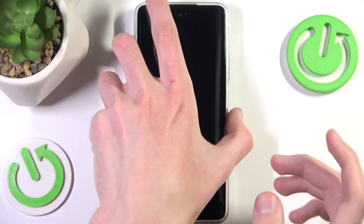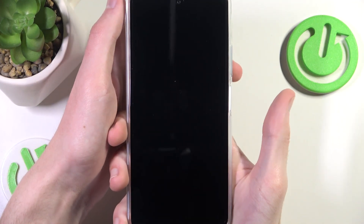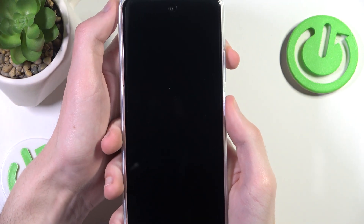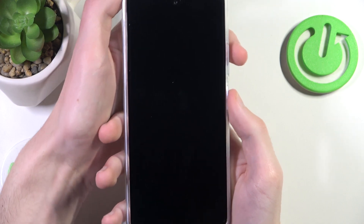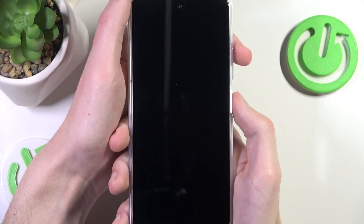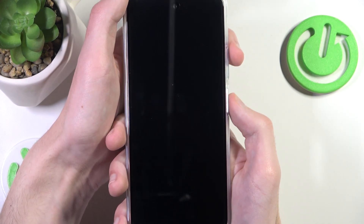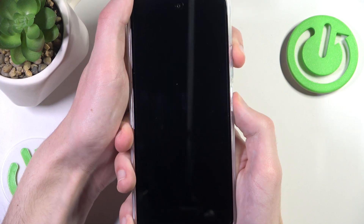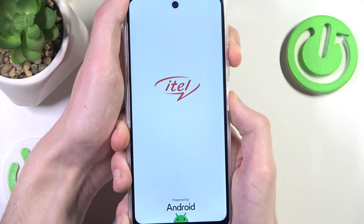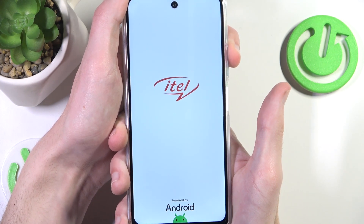Now pick it up and press and hold the power button and the volume up button for a few seconds. After the logo appears, we want to release the power button.